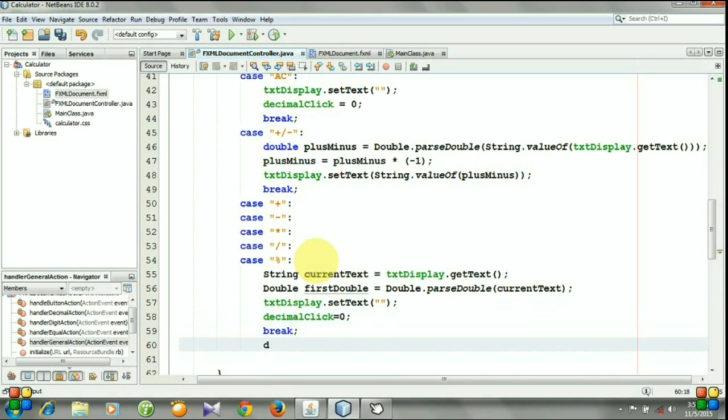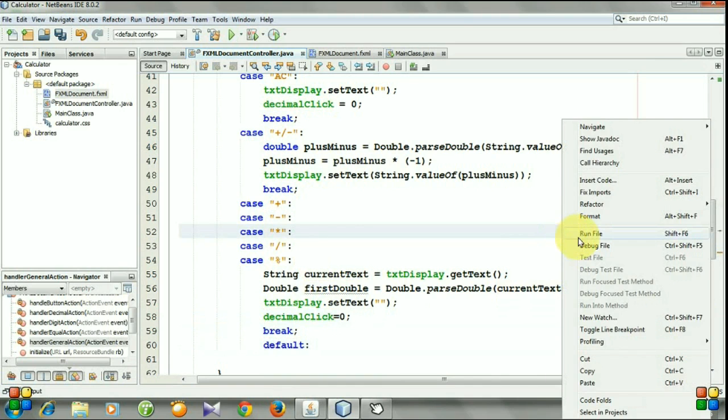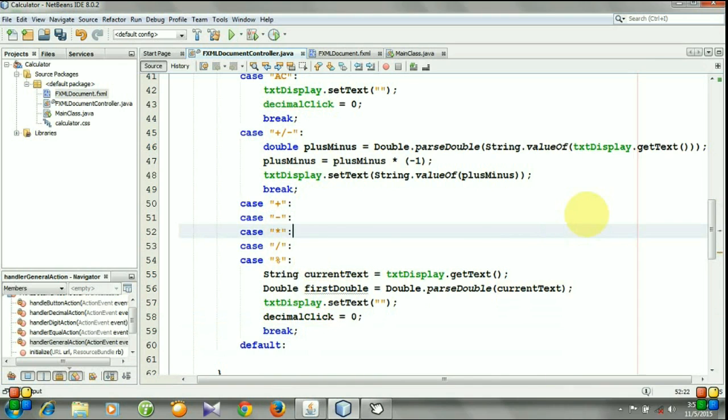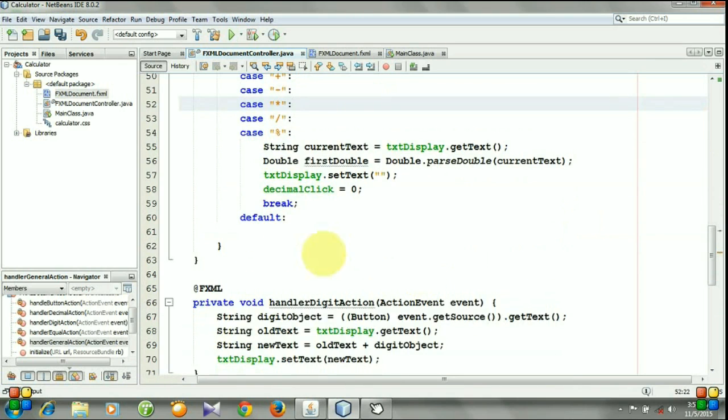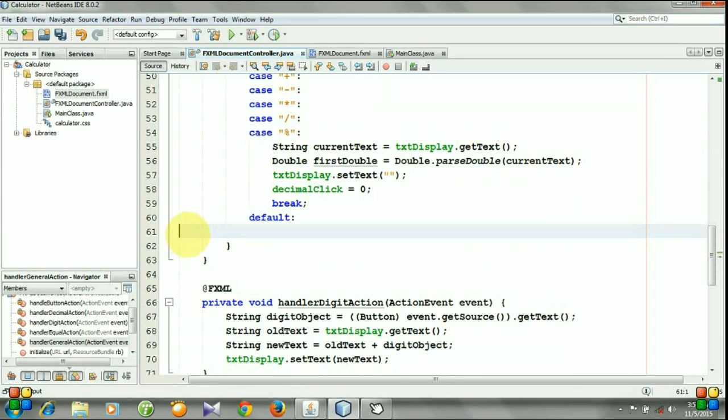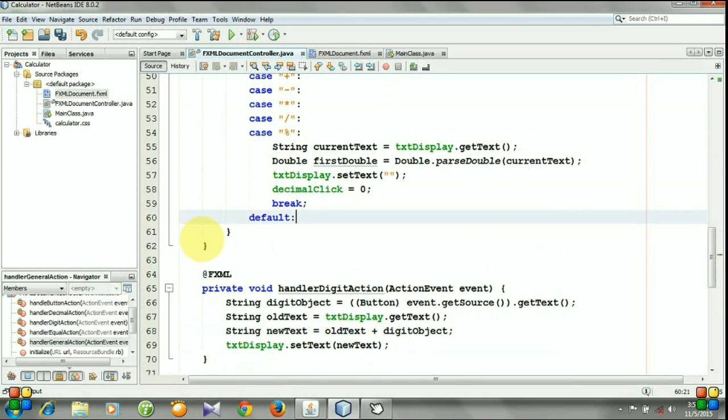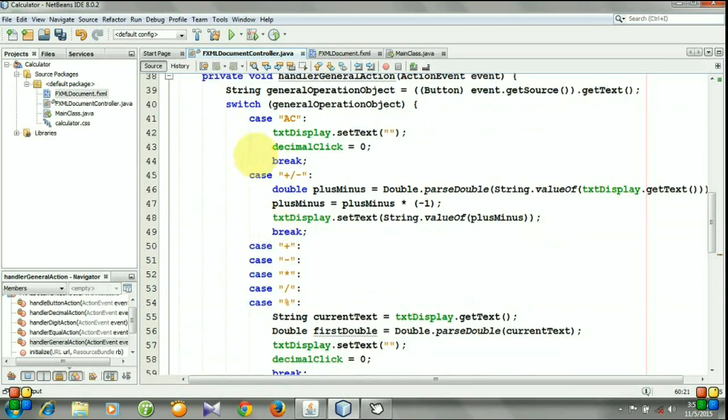And set a default case. Format the code and let's run it.